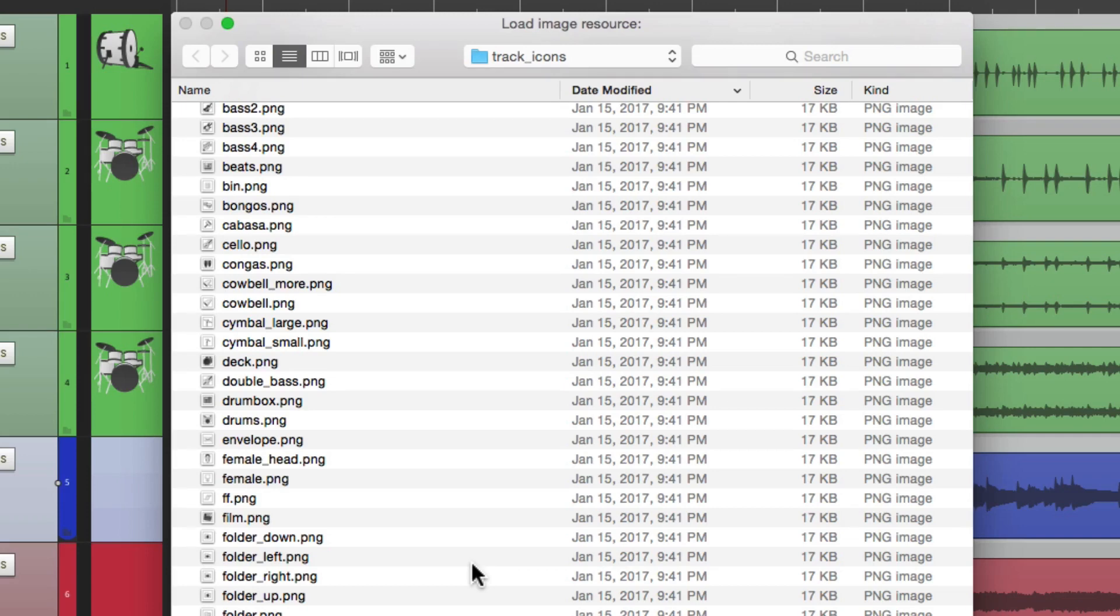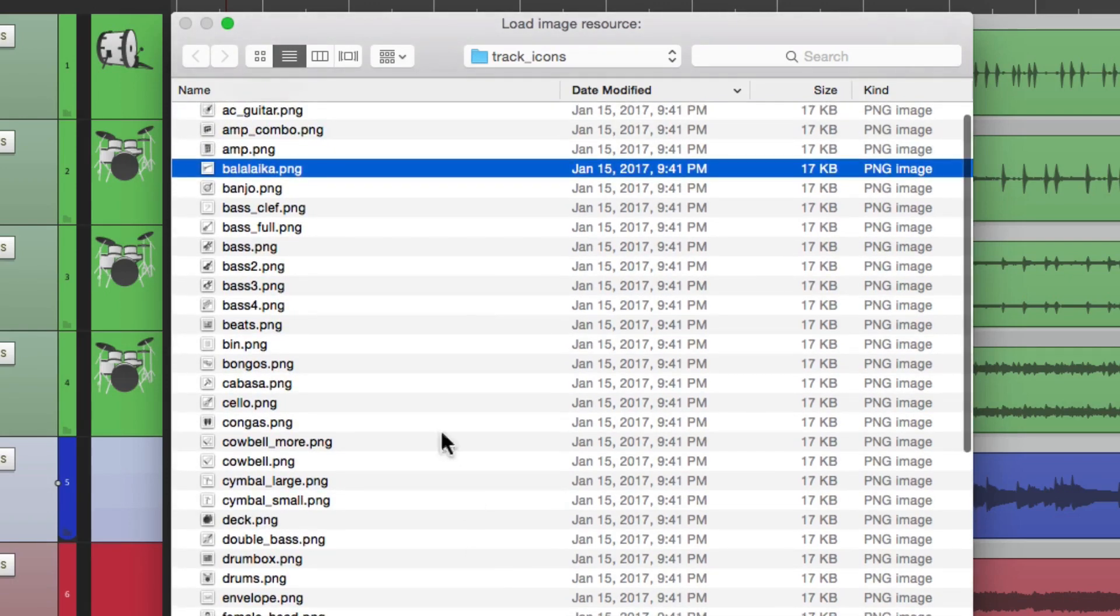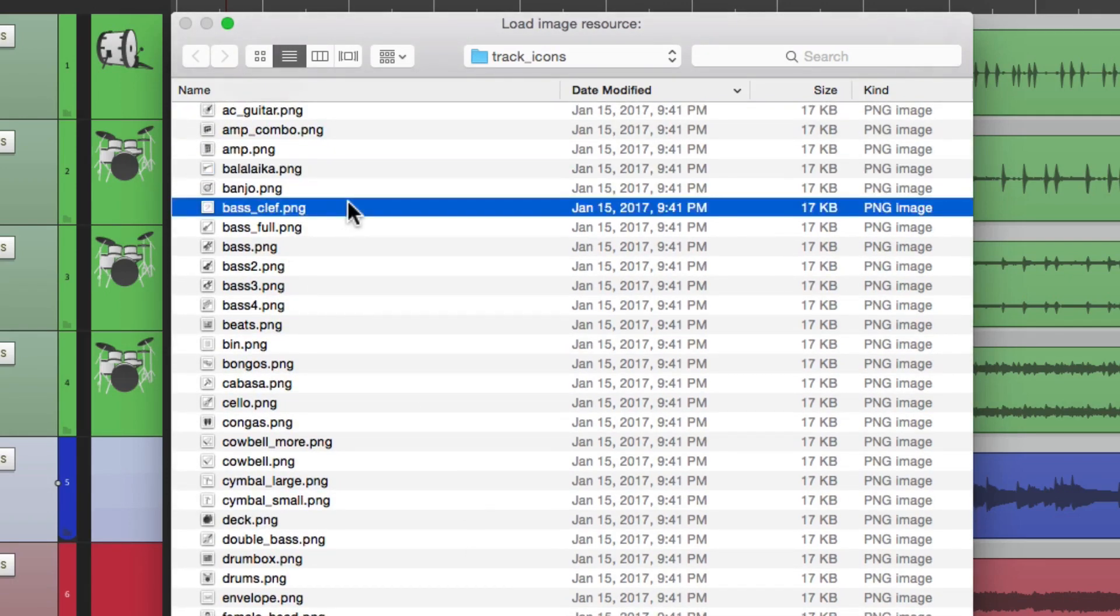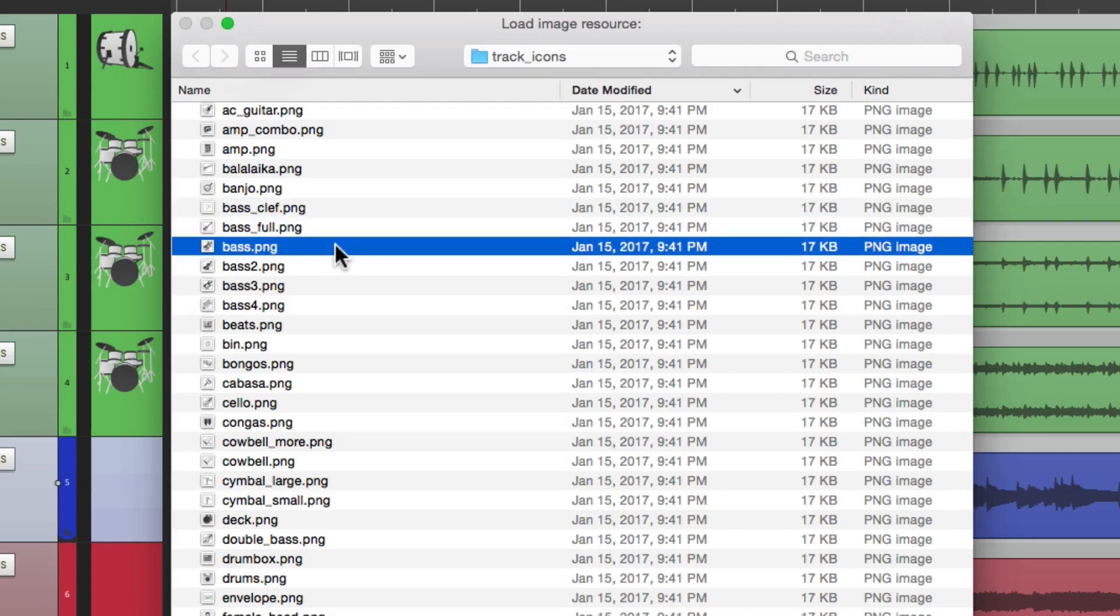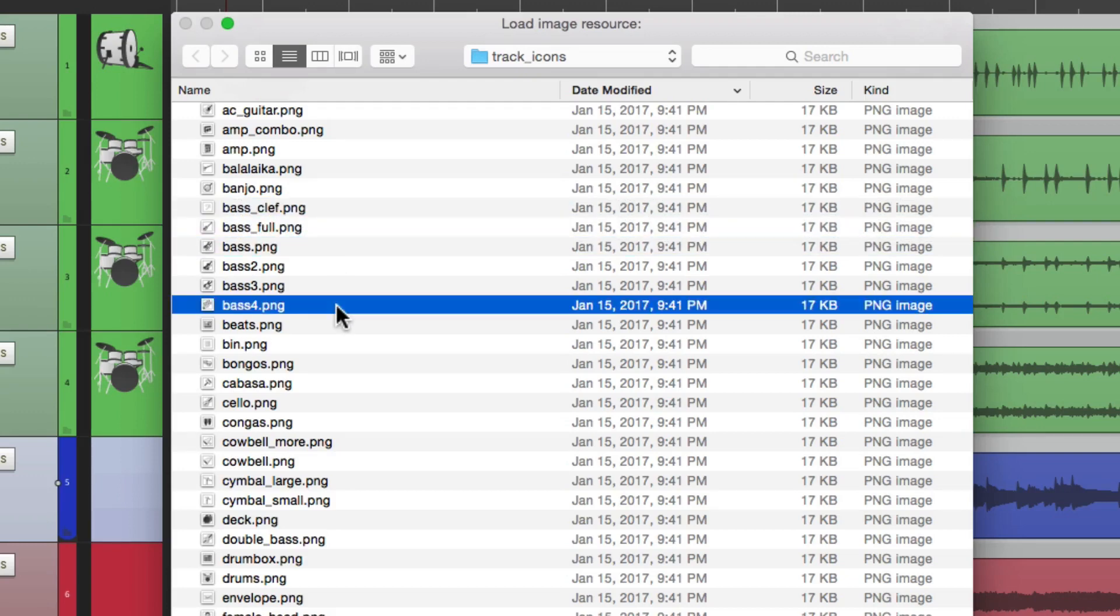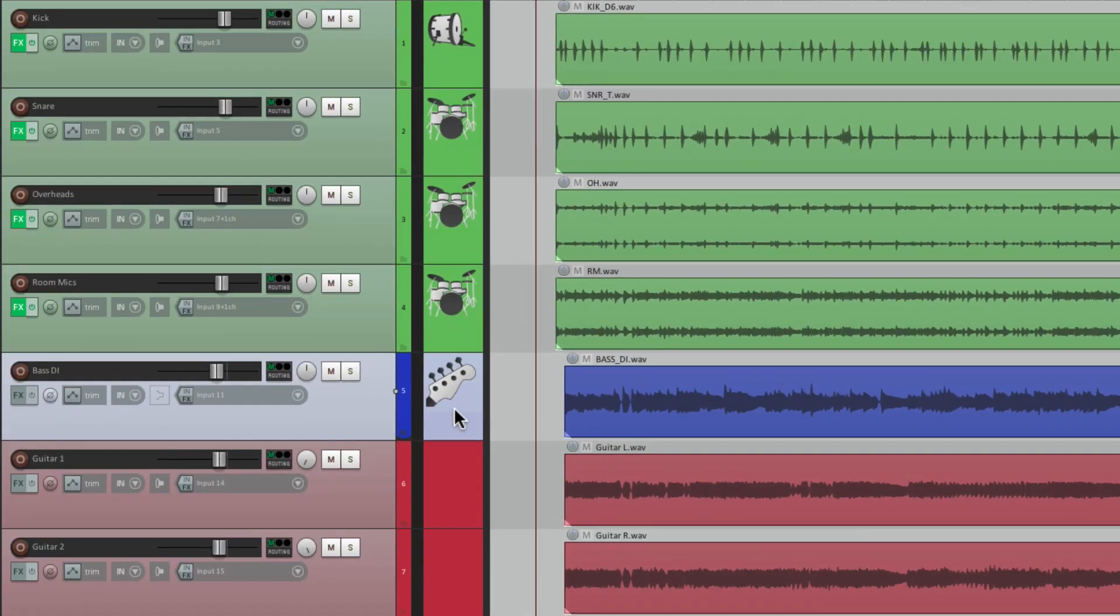So for bass, I'll type in B. And over here are a bunch of bass icons. We have bass clef, bass full, bass one through four. I kind of like bass four because it puts the tuning pegs for a bass guitar, making it obvious what's on that track.